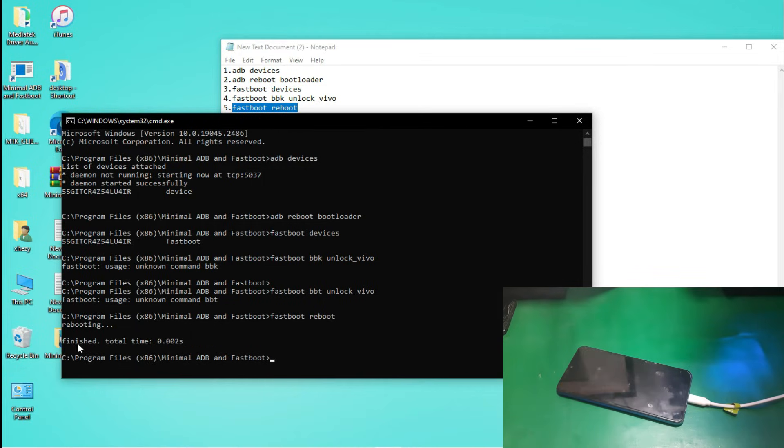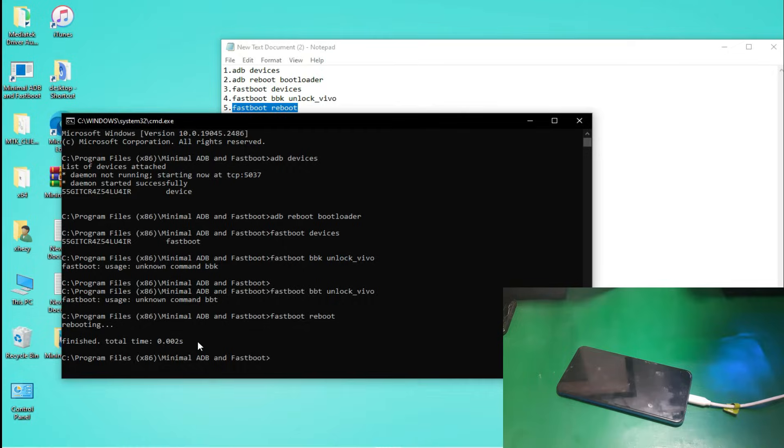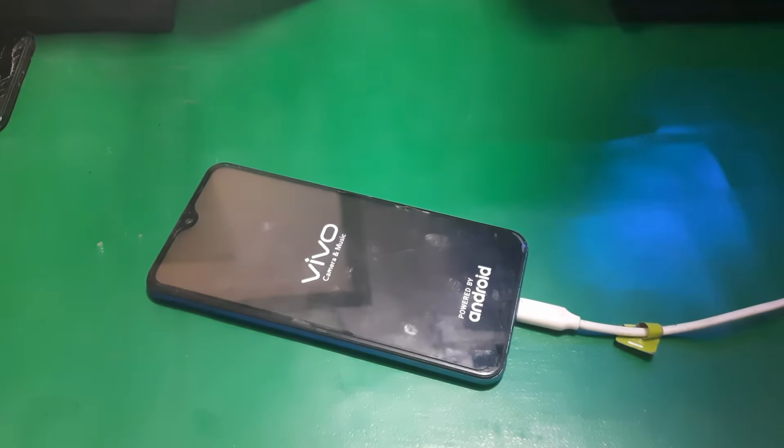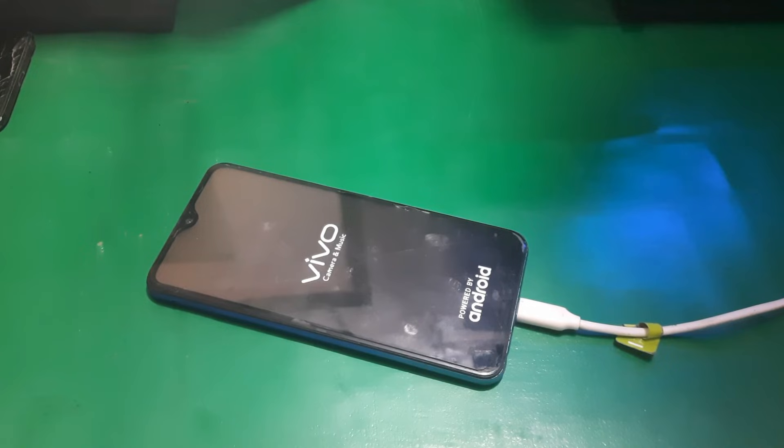So when you put these commands in the tool and you put the last command, your phone will reboot and now the bootloader will be unlocked.